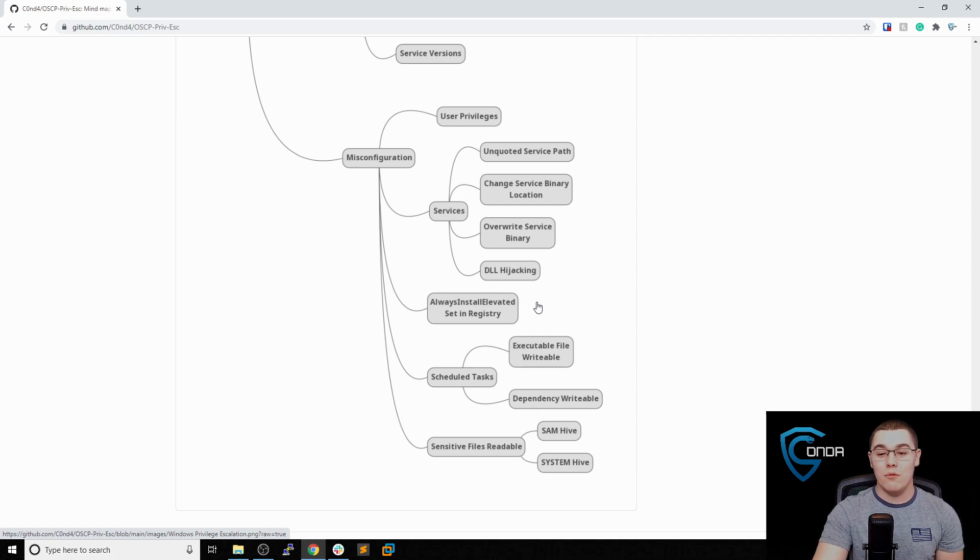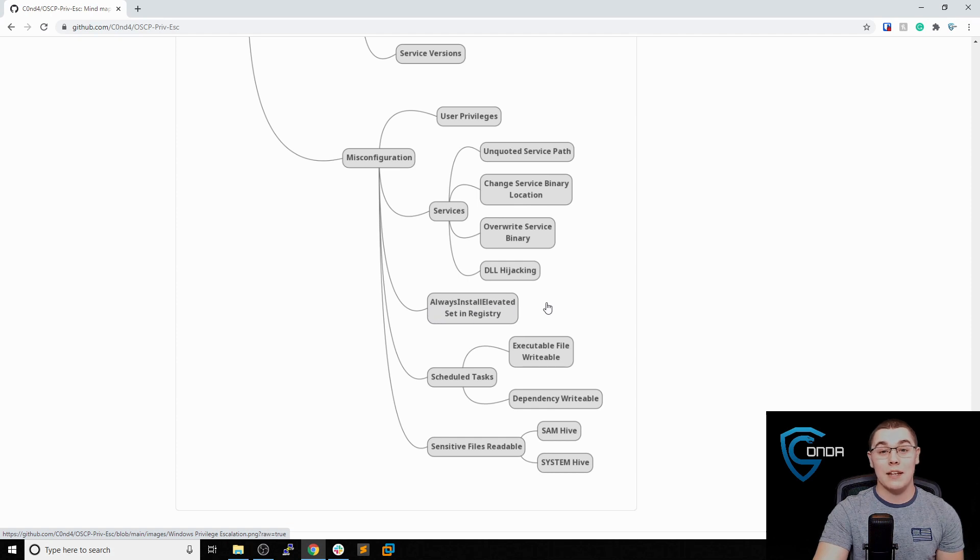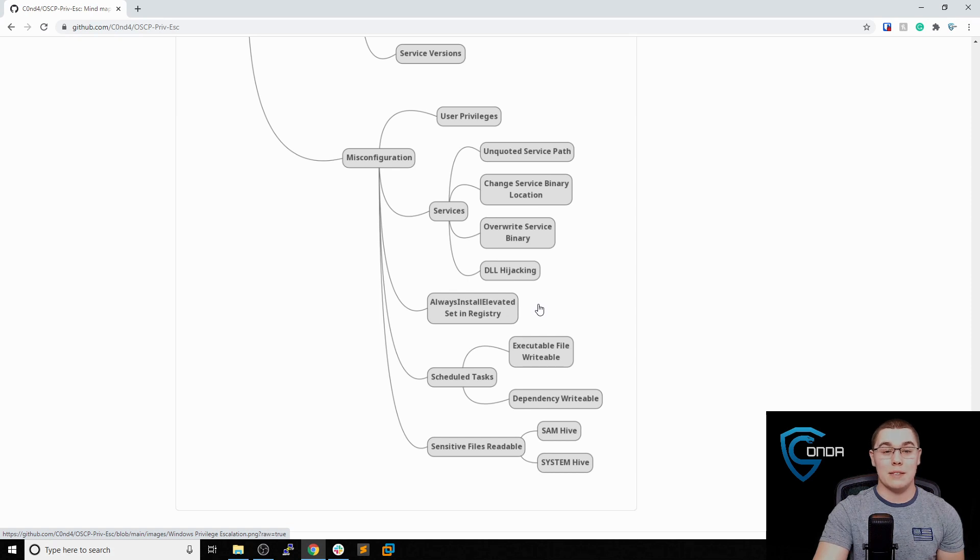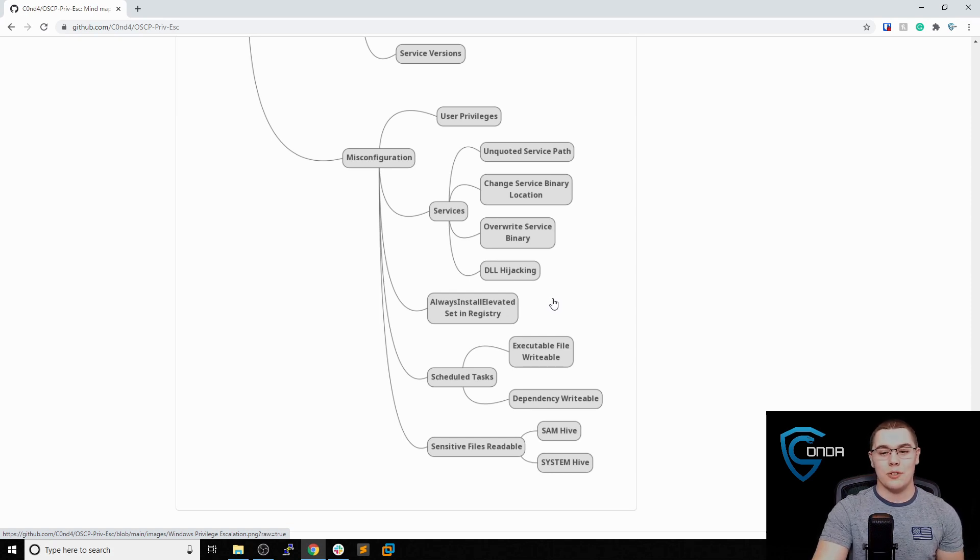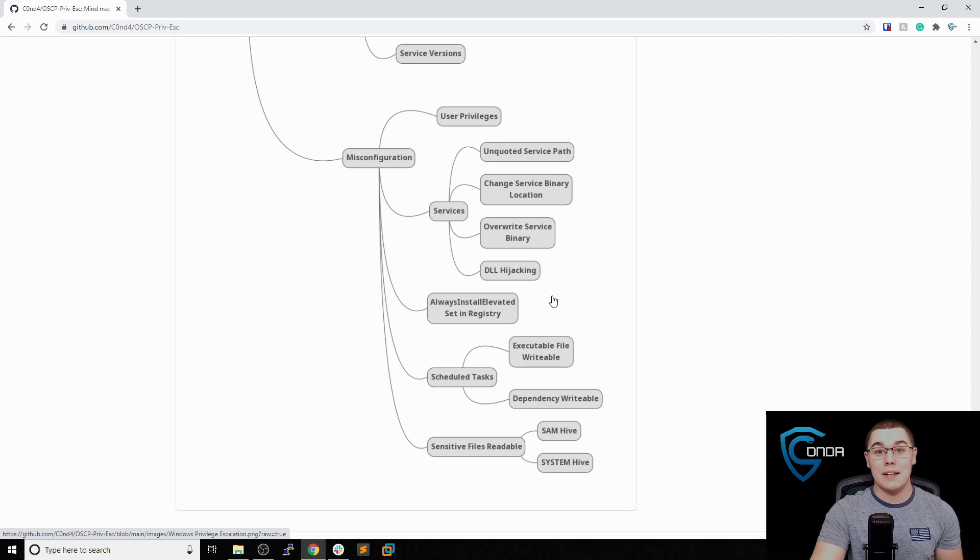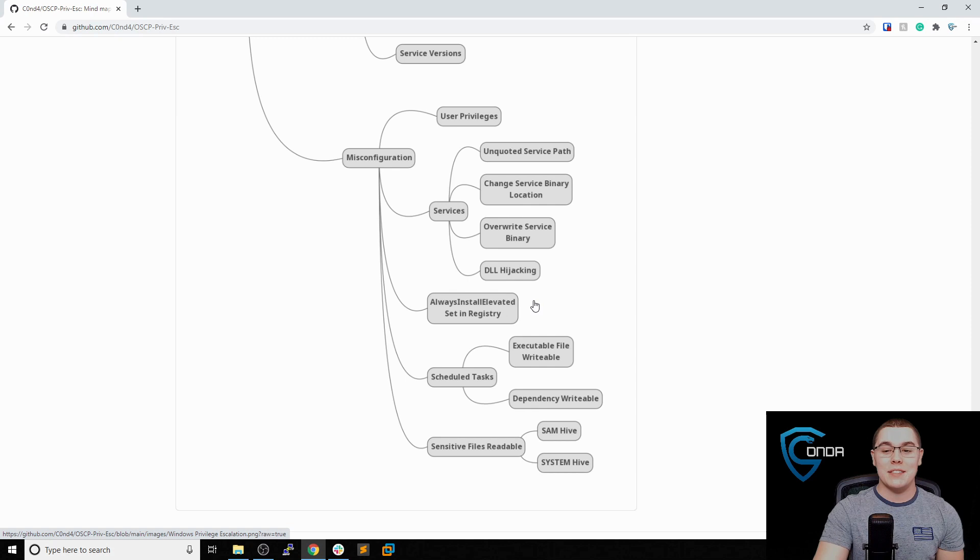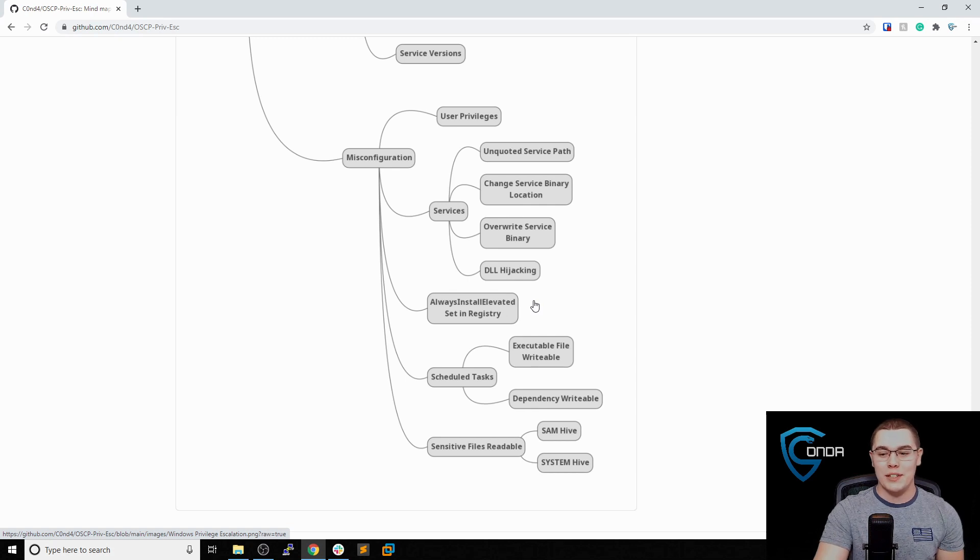Another thing you can check for is AlwaysInstallElevated set in the registry. This means that if any MSI files are installed, they'll be installed as administrator. There are ways to abuse this because you're able to essentially run something as administrator. And there are some registry query commands you can run to see if this is actually set on the machine.